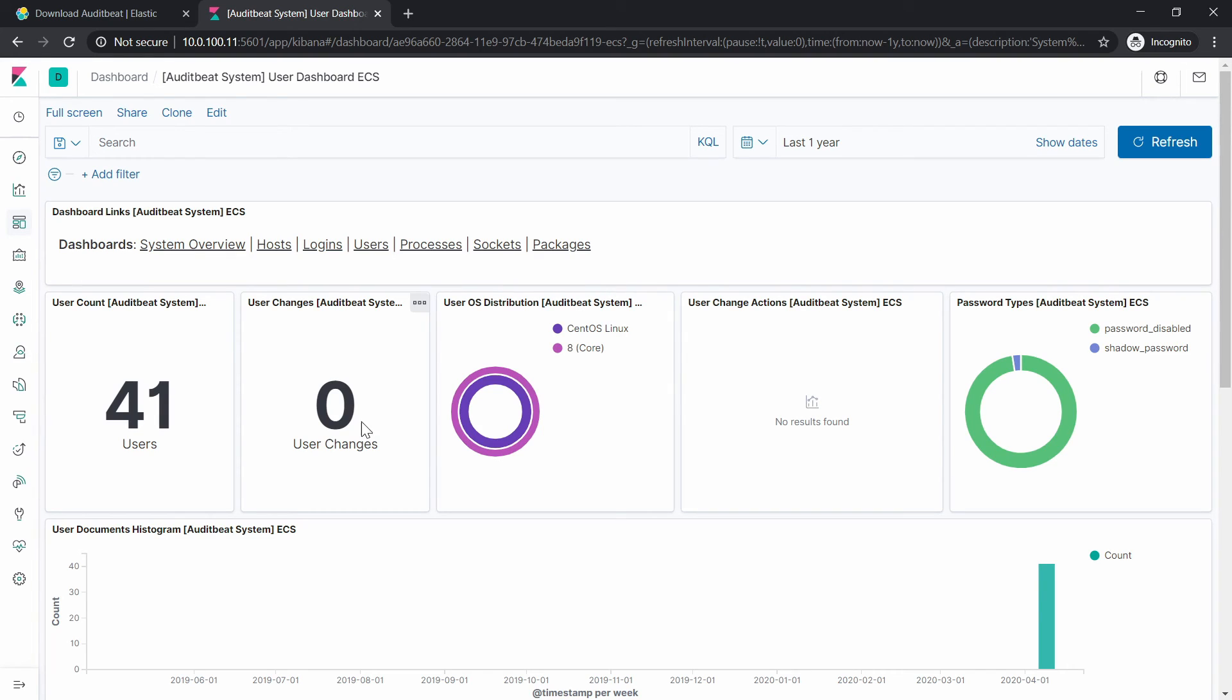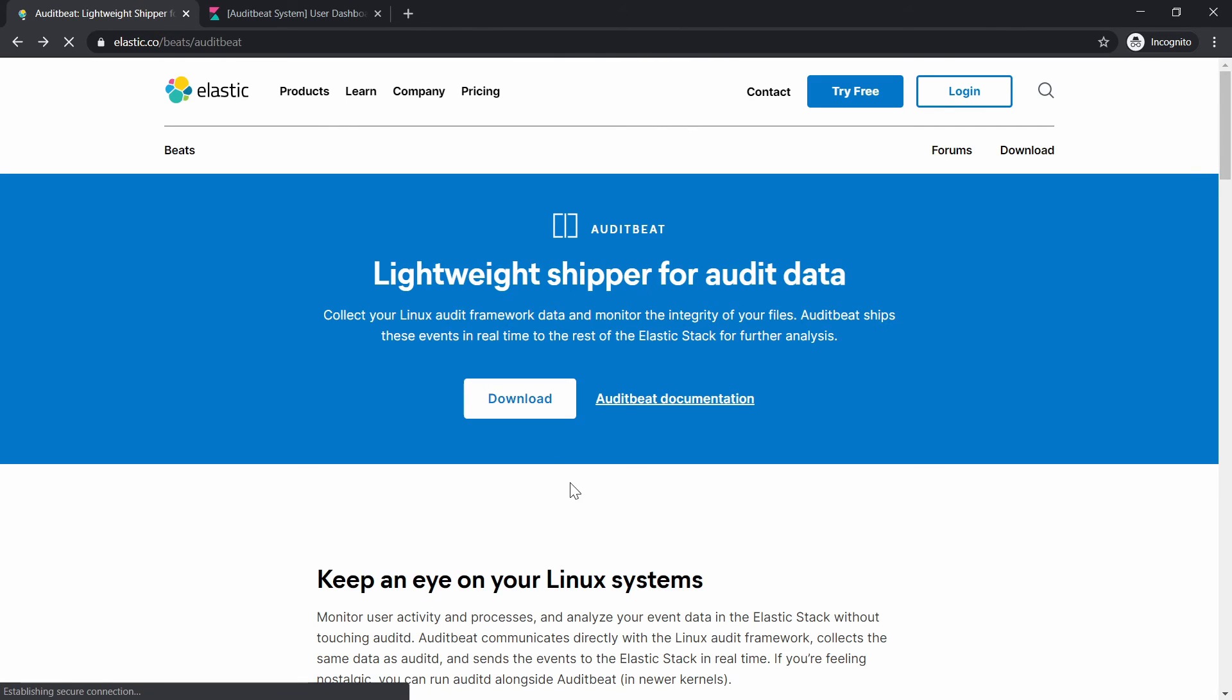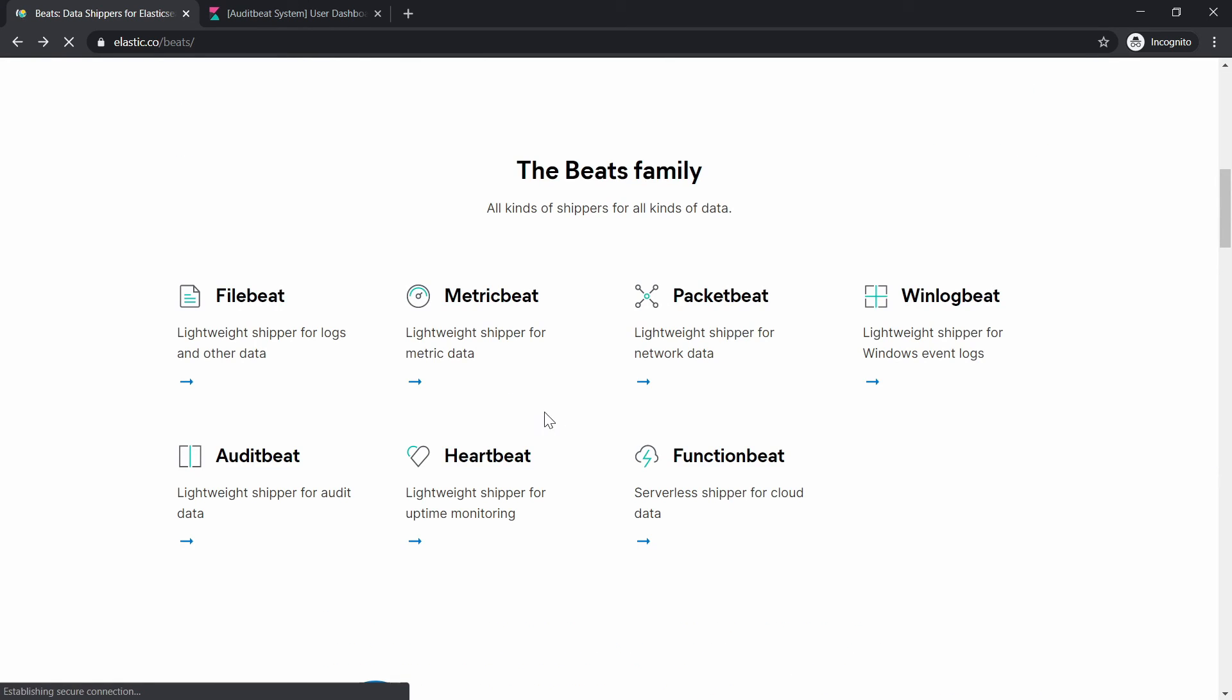So this pretty much concludes the tutorial for Beats for Elastic Stack. You can explore as many you want from the family of Beats and depending on your needs or whatever you want to achieve you can choose to install any of this. Thanks for watching. If you like the video please hit the like button, don't forget to subscribe. You can also follow me up on Twitter and Facebook, share the video if you liked it and talk to you guys in the next one.